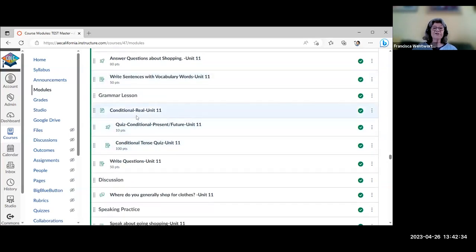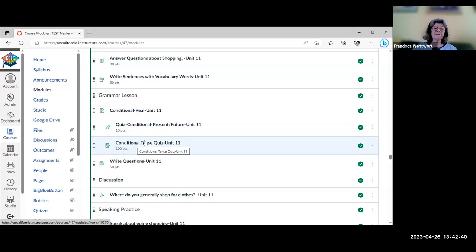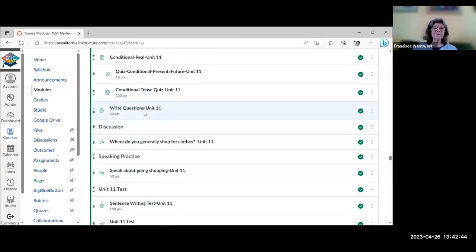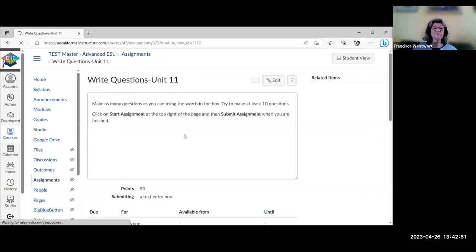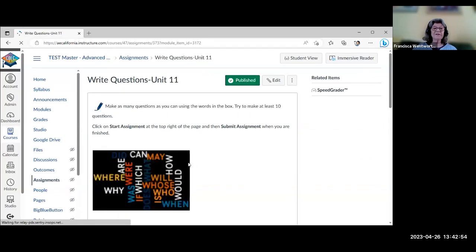The grammar in Unit 11 is the real conditional, with a quiz and another H5P conditional activity. There's also a wordle-style activity — an older word cloud format — where students have to write sentences with the given words.